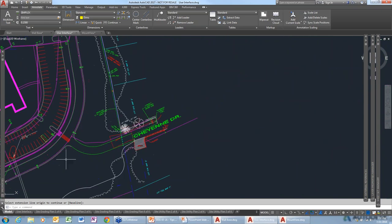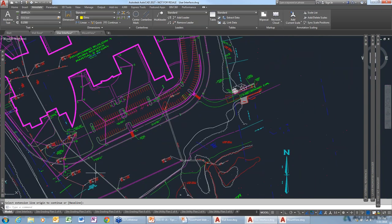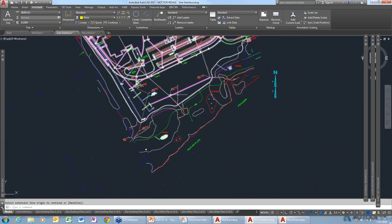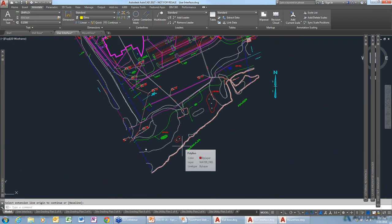Sometimes when I get drawings from people, some clients aren't very good with AutoCAD. I'll end up with an object with just a whole bunch of lines that look like a chair or something, and I don't want everything to be separate objects. How do I turn that into a single object?